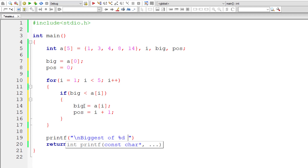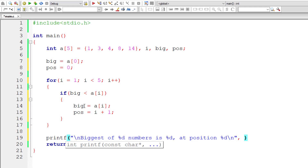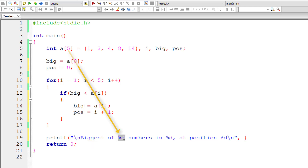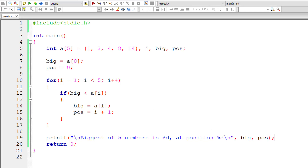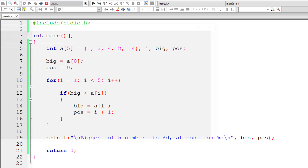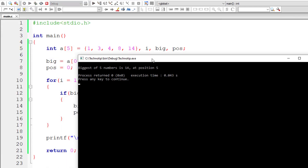I'll print the result onto the console: 'Biggest of 5 numbers is %d at position %d.' Since we already know the size of the array is 5, I'll write 5 directly instead of %d. The result is present inside big and pos. Let's run this program. The biggest number is 14, which is present at location 5. It's working — biggest of 5 numbers is 14 at position 5, the last position.